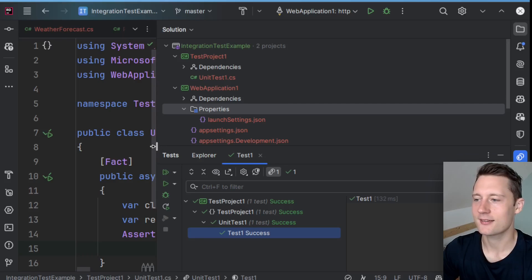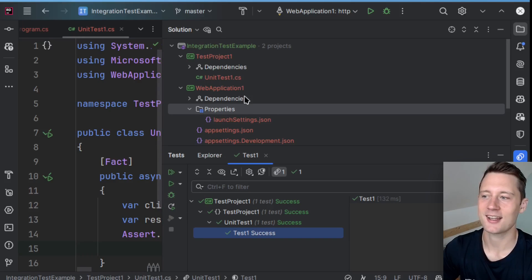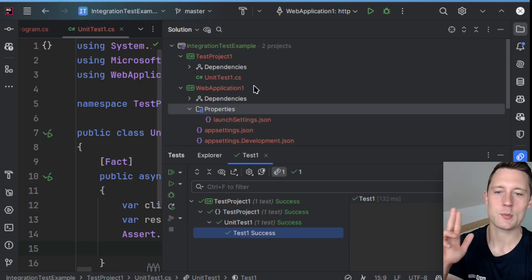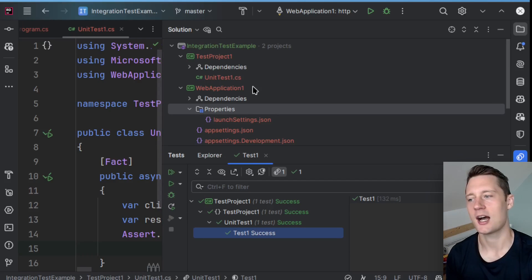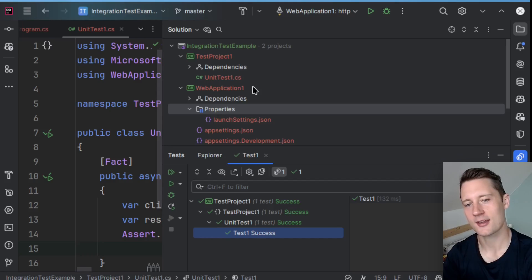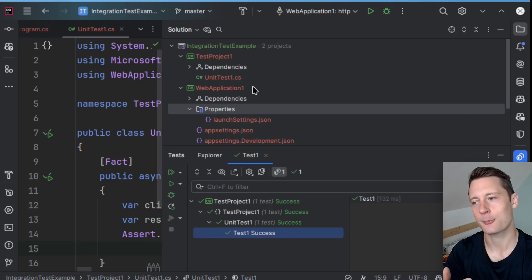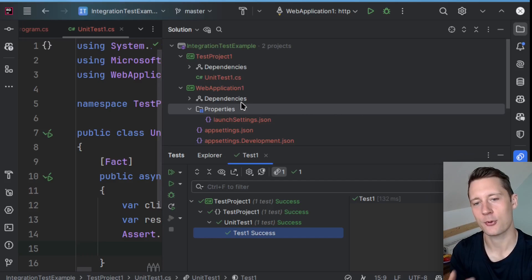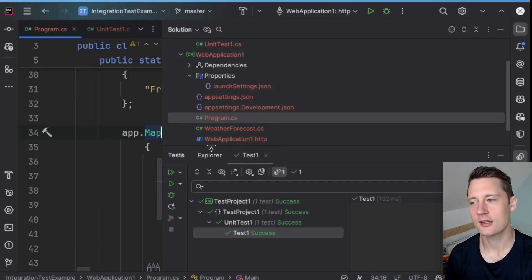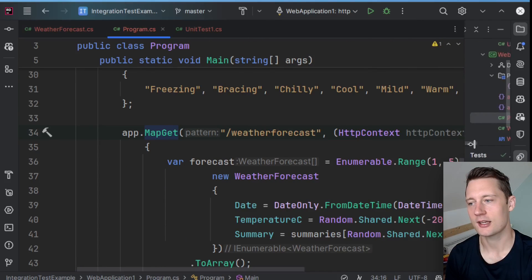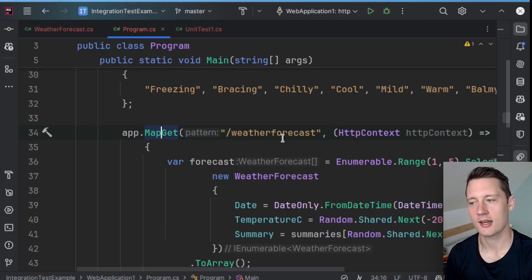So what it's doing is it's starting an in-memory web API for us. So there's a server running, but the server is not actually serving on a port. It's just something that the framework takes care of. And then it will start off this application here, which is an API, and it's serving this weather forecast.